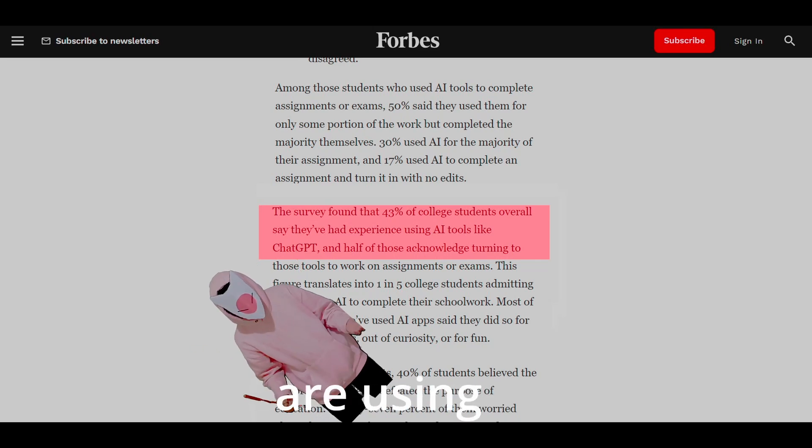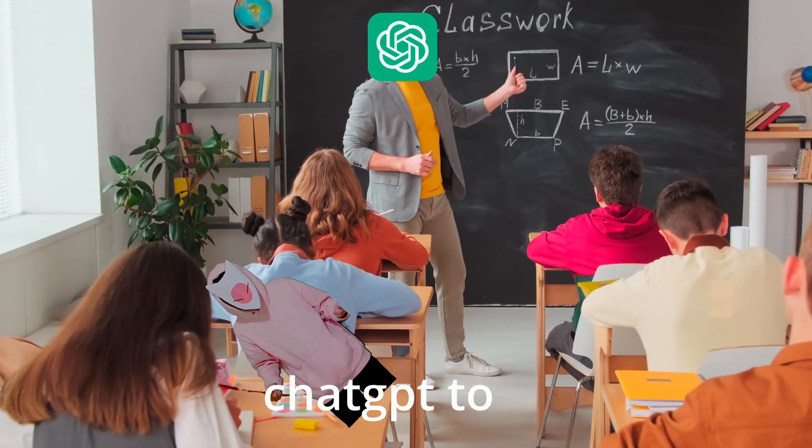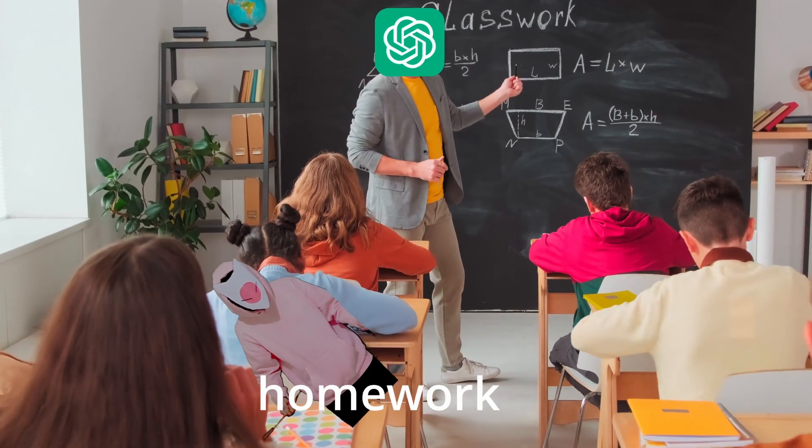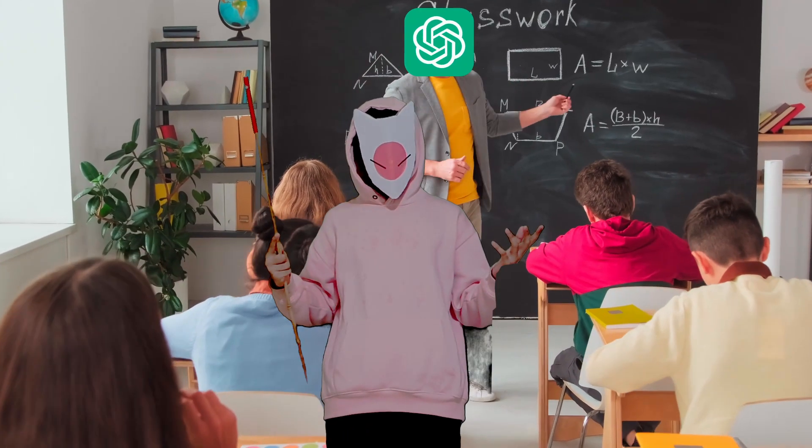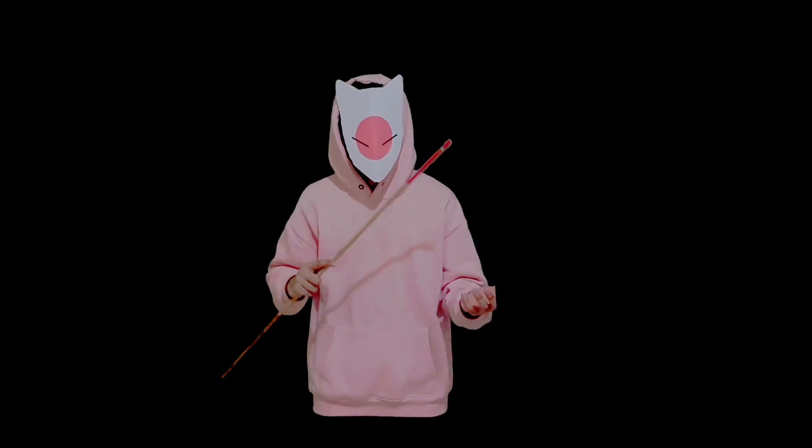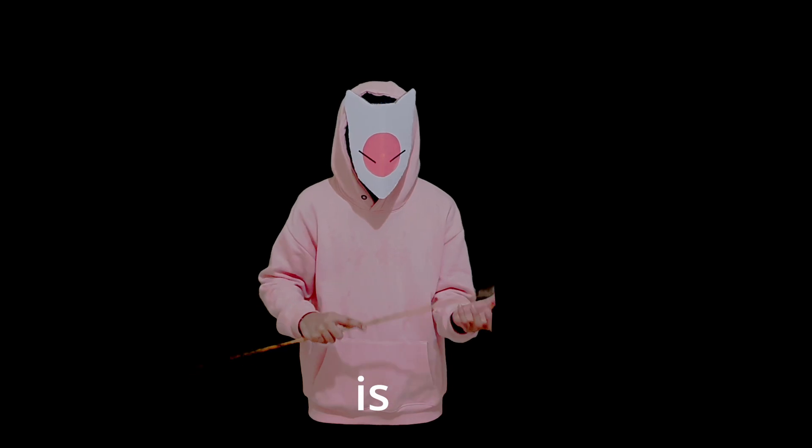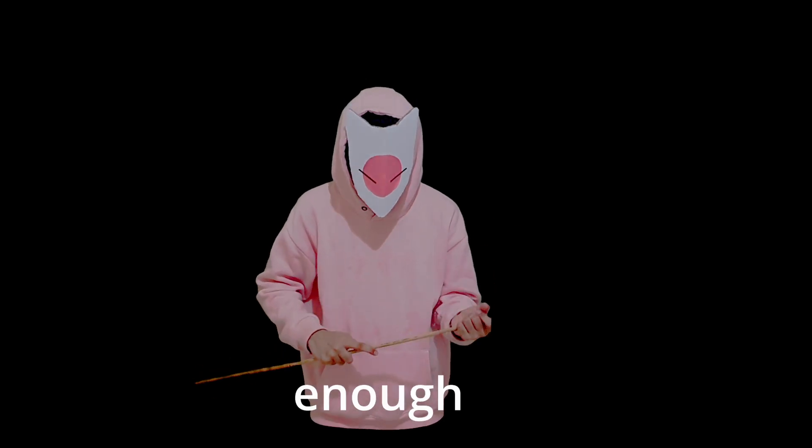Almost 40% of students are using ChatGPT to complete their homework. Wait, what? This is not enough.